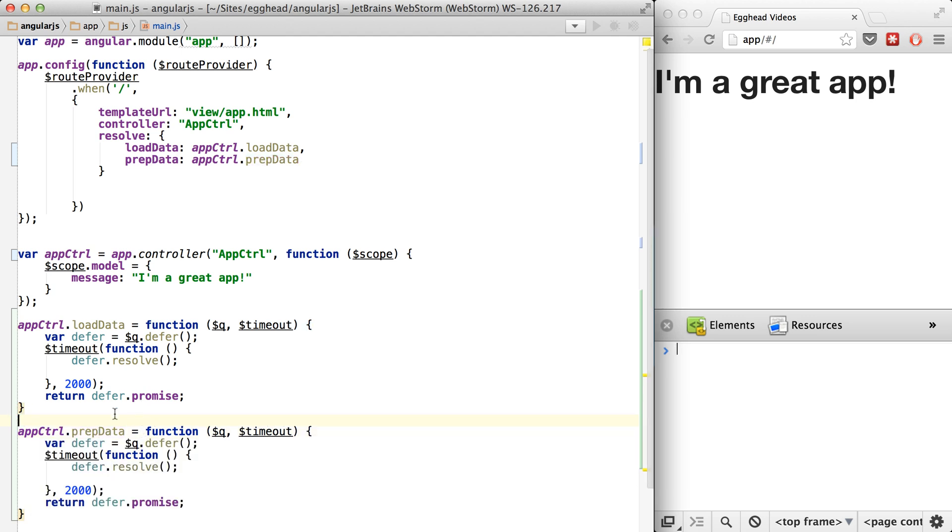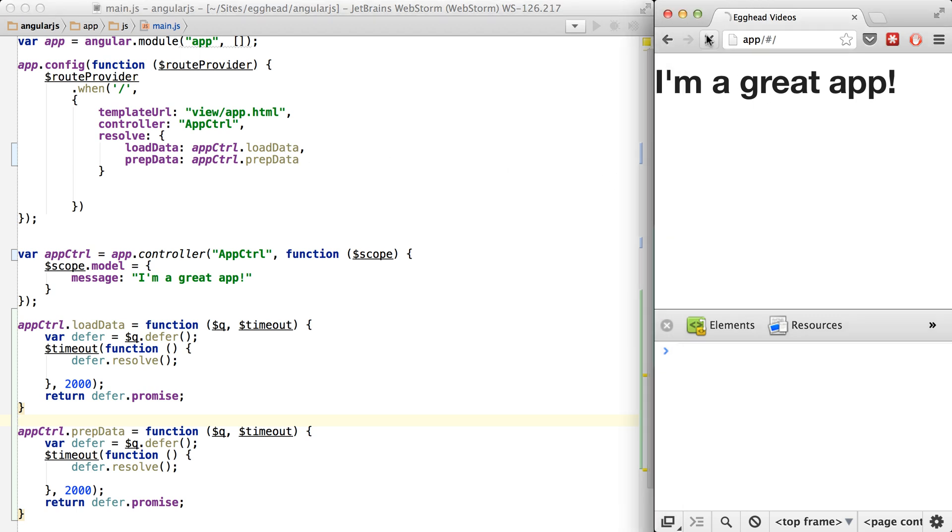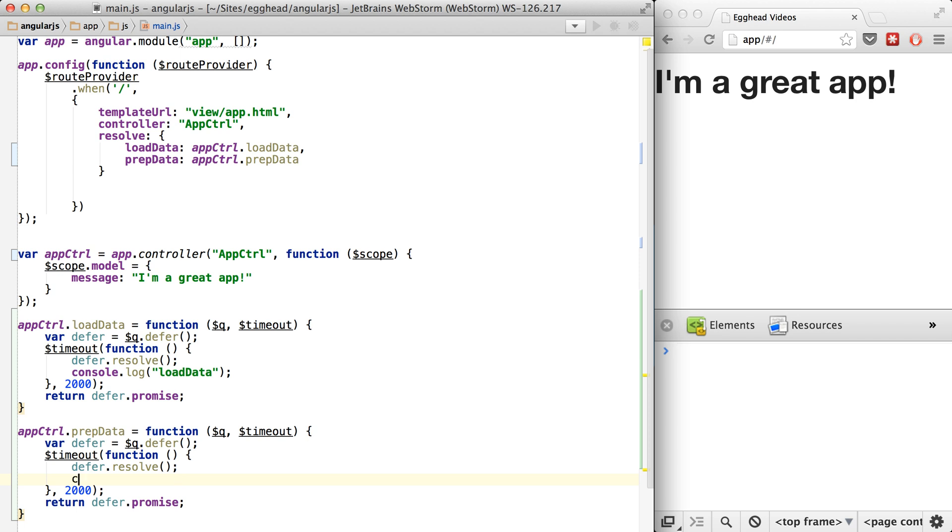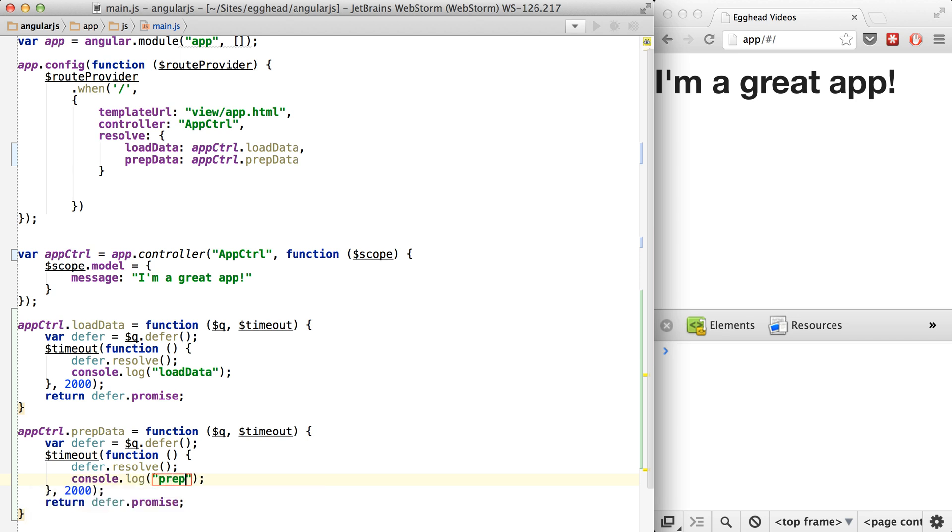So now we can have these two things fire off and resolve. You'll see it'll just work after two seconds still. Nothing's going to change there. And you'll notice if we say, we'll just log out load data and we'll log out prep data.